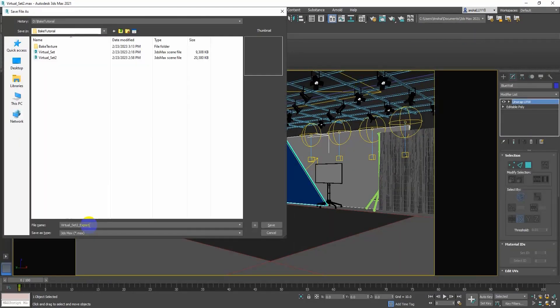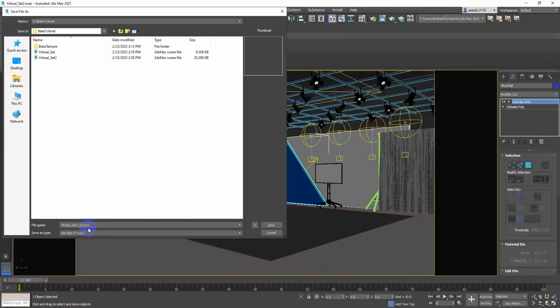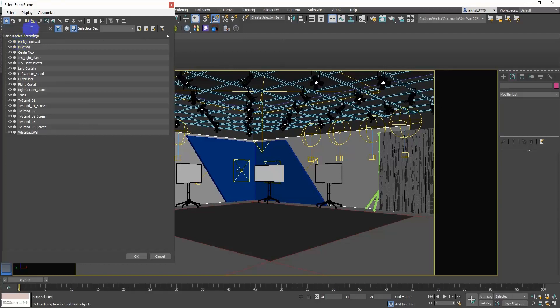Duplicate the max file. Delete all lights and cameras in the scene.